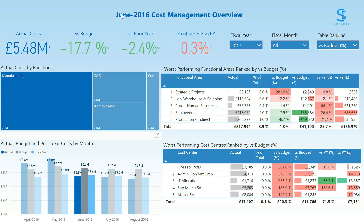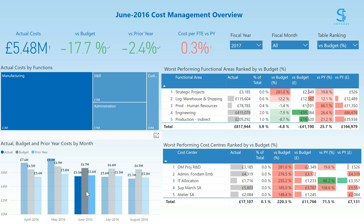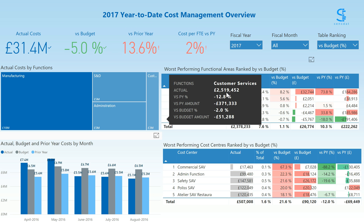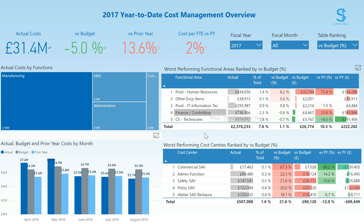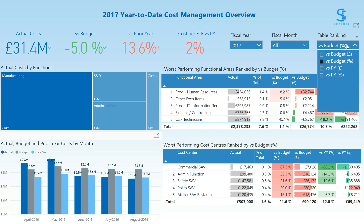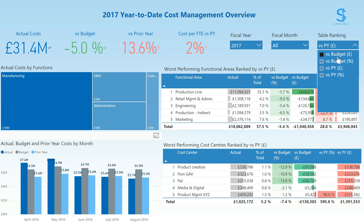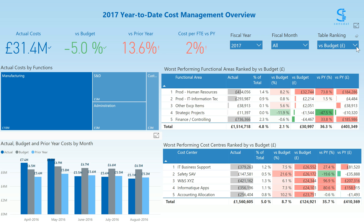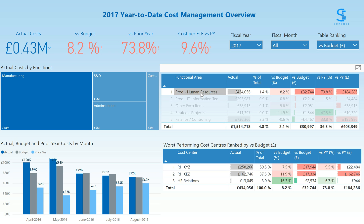The dashboard title always adjusts to the filter selection. Using the tables on the right, you can directly see your worst-performing functional areas and worst-performing cost centers. Currently these are measured against the versus budget percentage measure, but you can change this to versus prior year in amount, or versus budget in amount, for example.